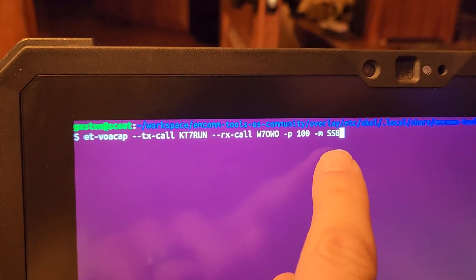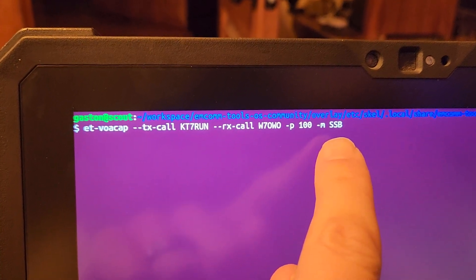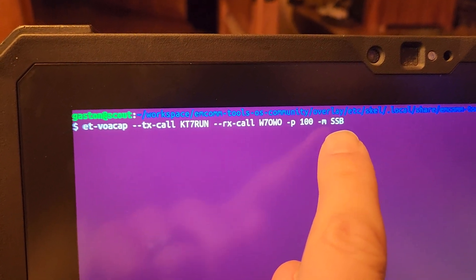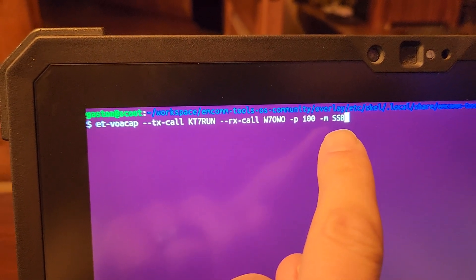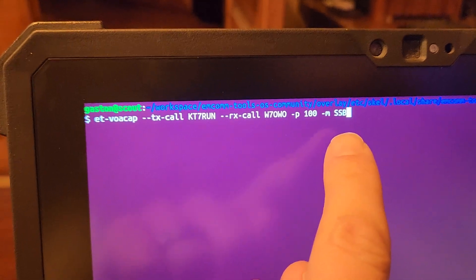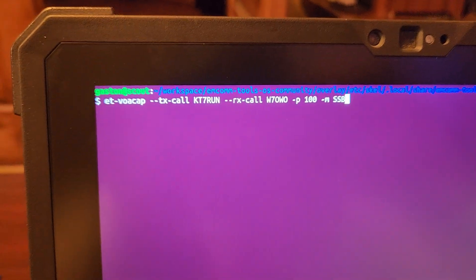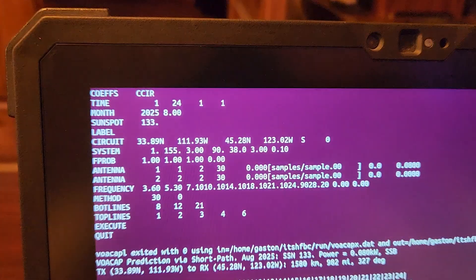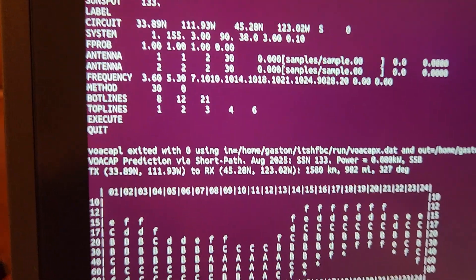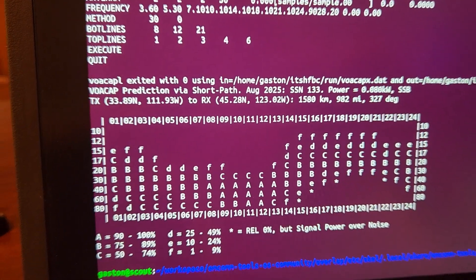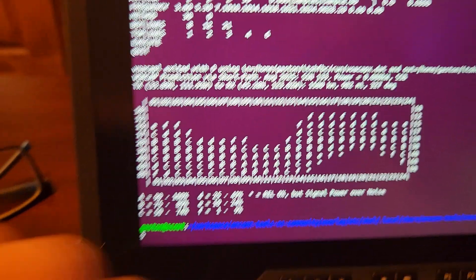And for right now, just for testing, I don't know what R-DOP is in terms of signal to noise ratio, I put SSB. So behind the scenes, it does a lot of magic and spits out this table.